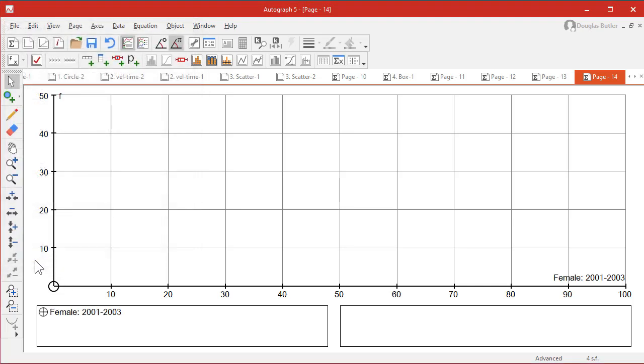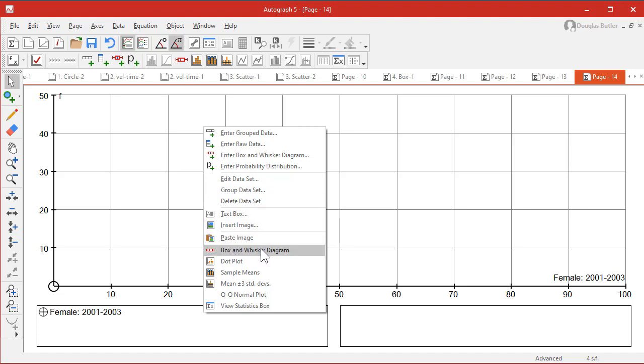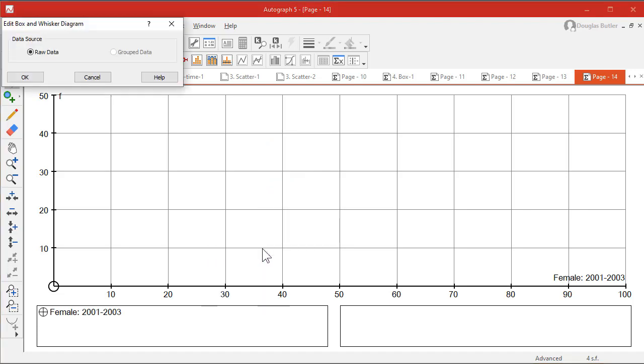And click OK. There we are. There it is. And it's taken the column header and told you that. So let's have a look at what we can do with it. So the box and whisker diagram is the one that we're looking at.